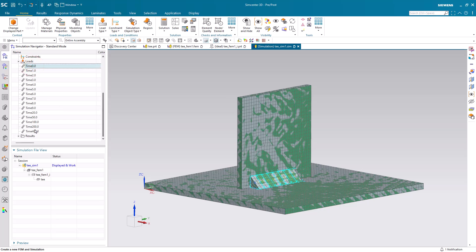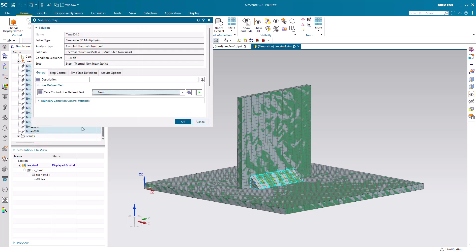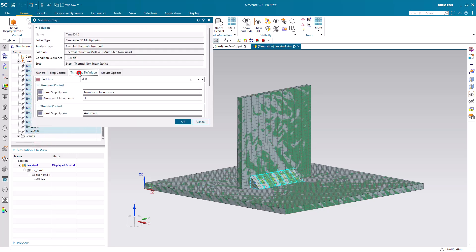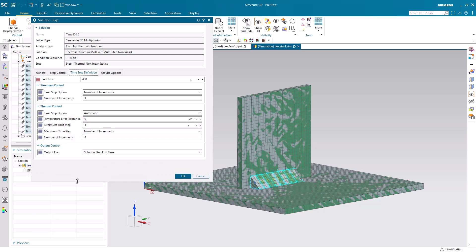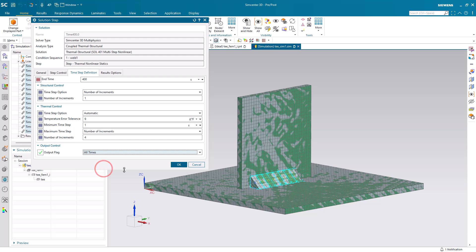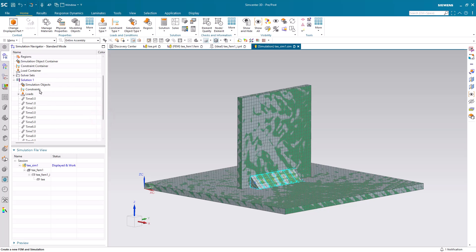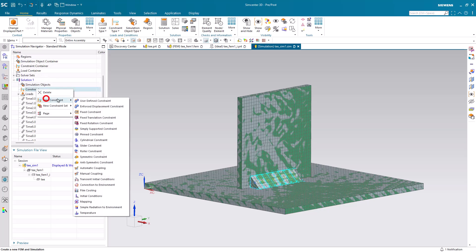Alright, so here you can see all of our time steps as we defined from our condition sequence. We'll go ahead and edit all of those subcases. And we'd like to adjust our output flag to be all times instead of the step end time. This will give us more results in between each of those times.